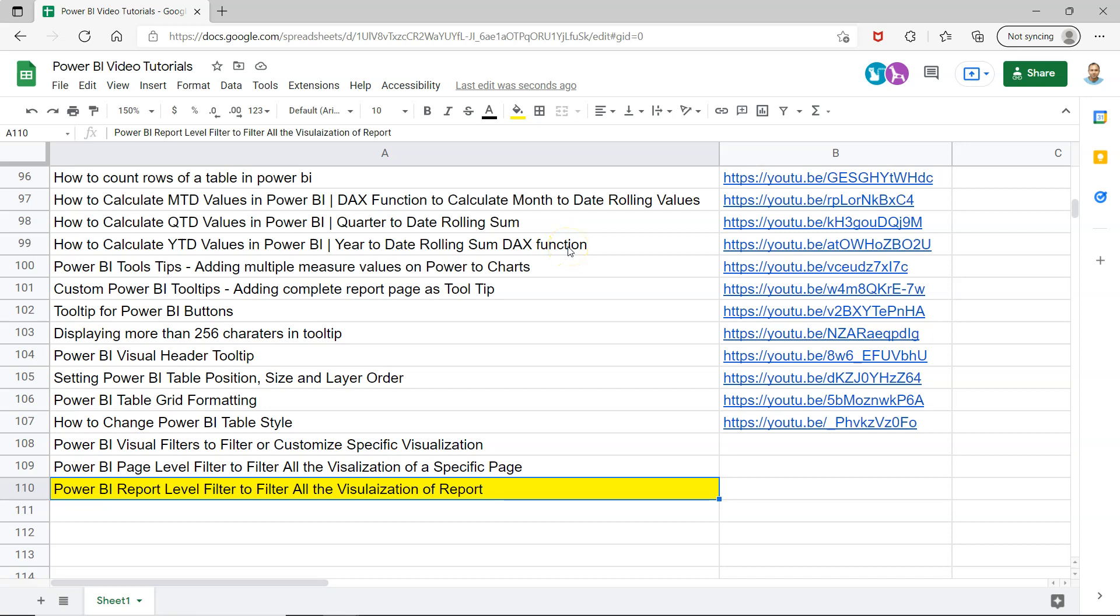Hello and welcome to the new Power BI tutorial video. In this tutorial, I will show you how you can specify the report level filter. In the previous two videos, I showed you how to specify a filter on a specific visual, and then how to filter all the visuals on a page.